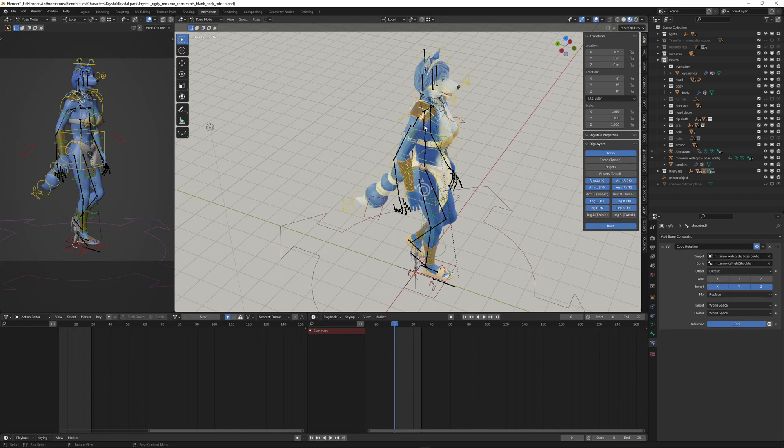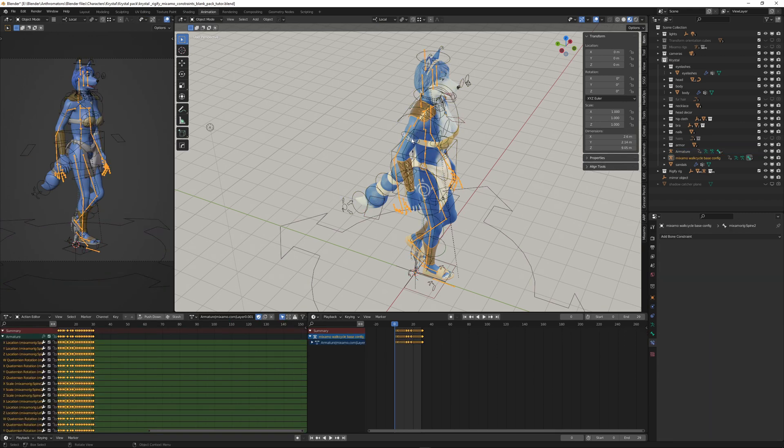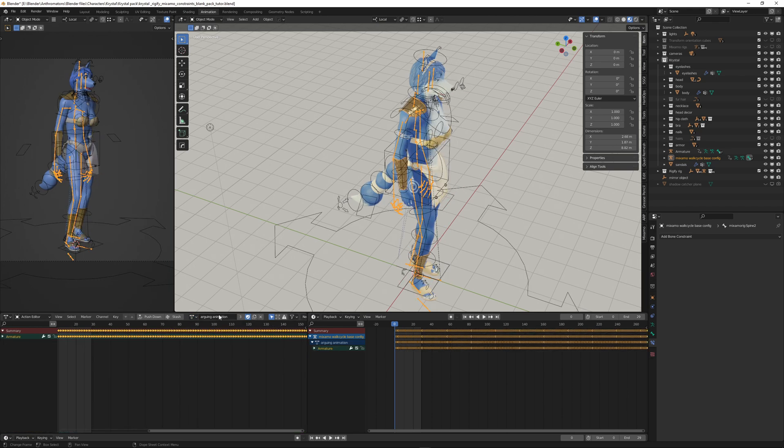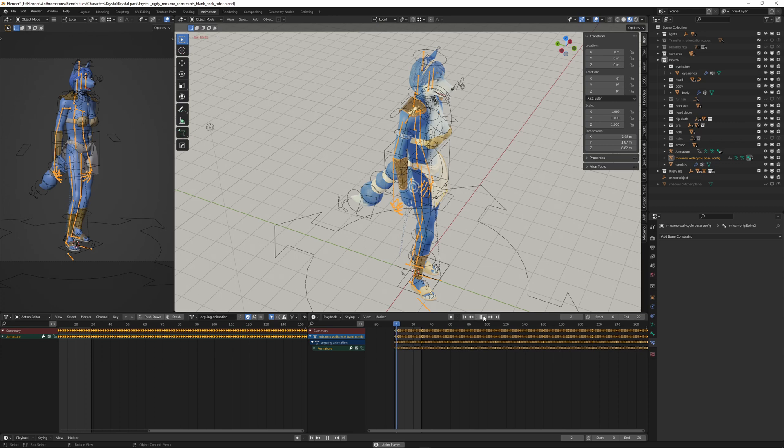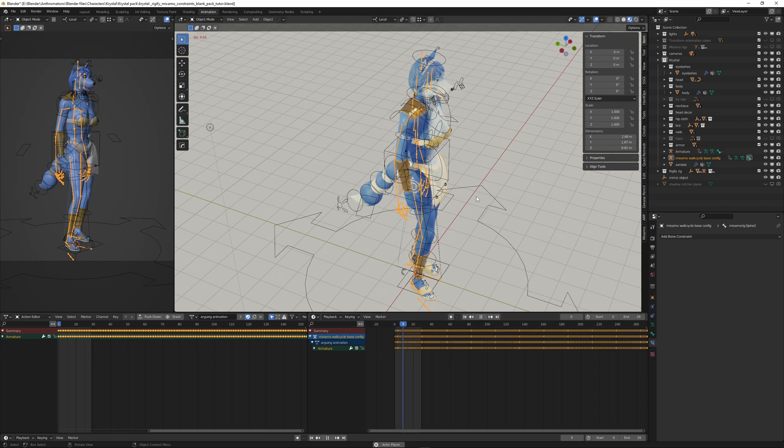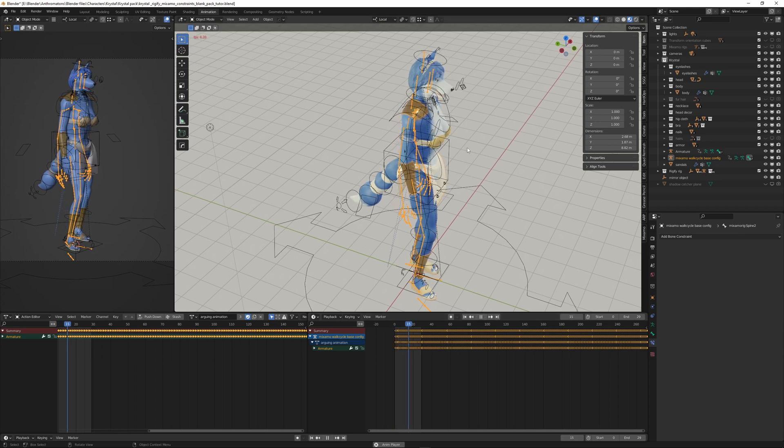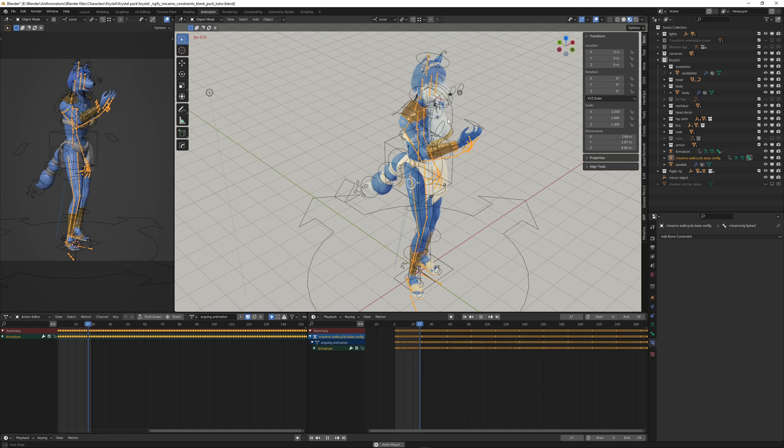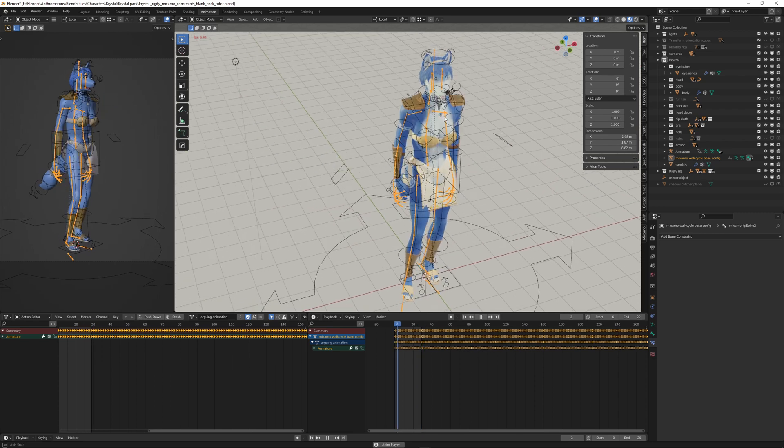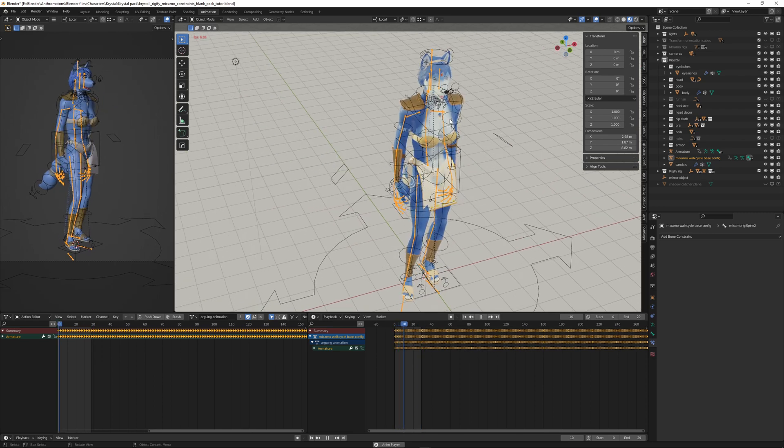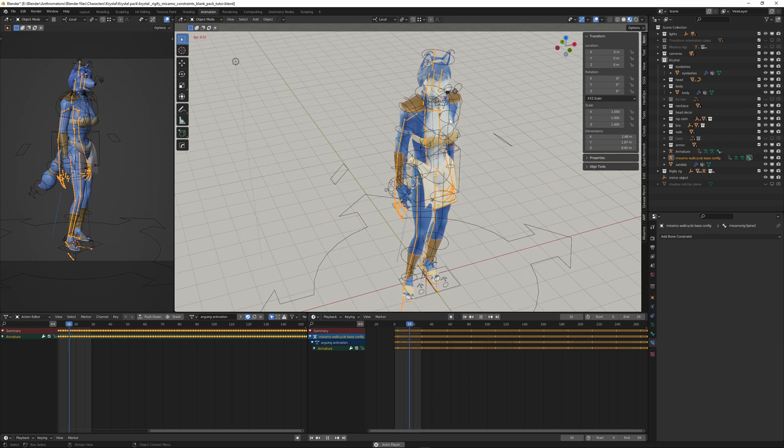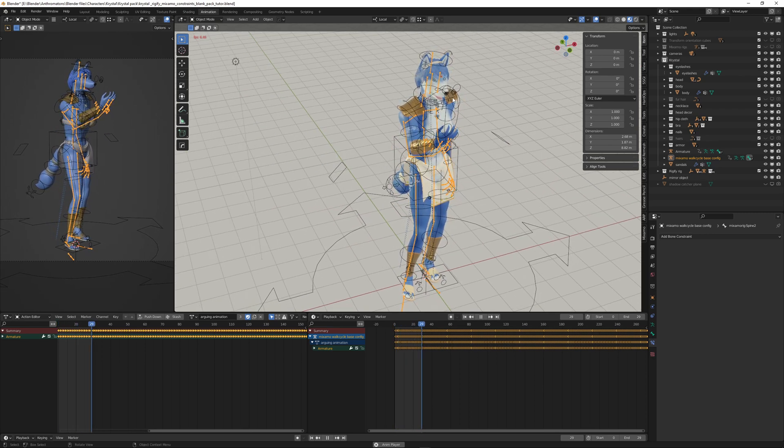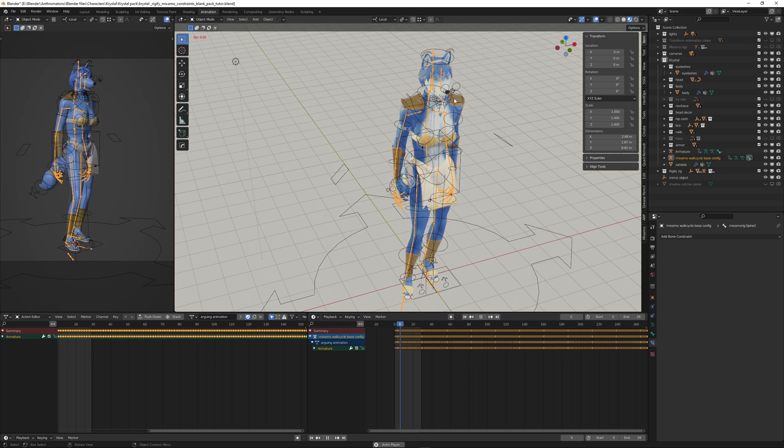And here we have all the keyframes for the walk cycle that we did earlier. But now in the drop-down here in the action editor, I can select Arguing Animation and it will apply that animation to our XML rig. And of course the Rigify rig follows that movement with the constraints.